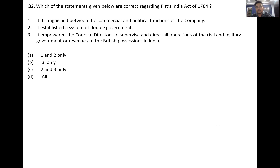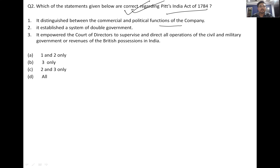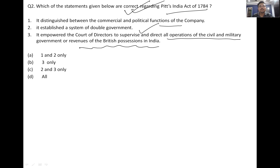Next, regarding Pitt's India Act of 1784: it distinguished between the commercial and political functions of the company. It established a system of double government. It empowered the Board of Control to supervise and direct all operations of civil, military government and revenues of British possessions in India.